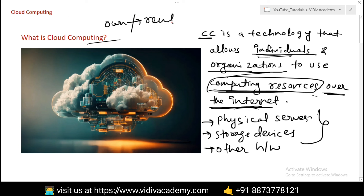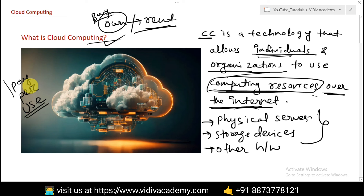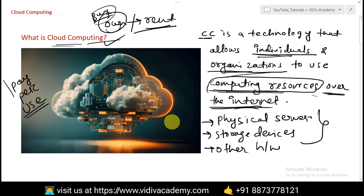Cloud computing is based on a pay-per-use model. If you own or buy something, you have to pay a certain upfront amount. But if you rent, you pay as per usage — which is cheaper compared to buying. That's the reason most organizations are now switching to cloud computing.